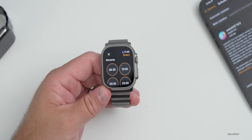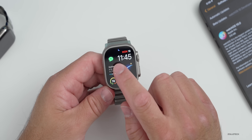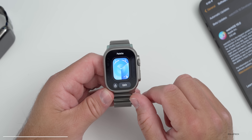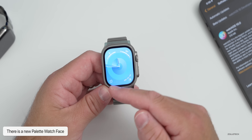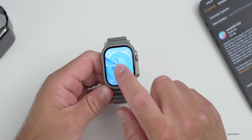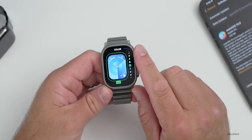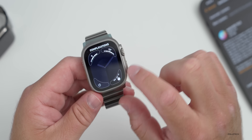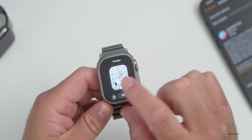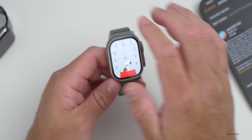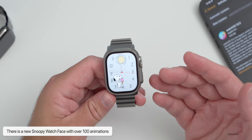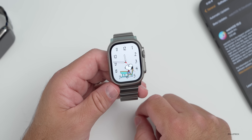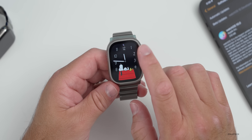WatchOS 10 includes some new watch faces. One of the first new ones is called Palette — it shows a different color that changes as the second hand sweeps around the outside edge, and it's fully customizable. Next is a new Snoopy watch face that's animated, with over a hundred different animations. Every time you pick up the watch you'll see a different animation — it's sort of an homage back to the first Apple Watches.